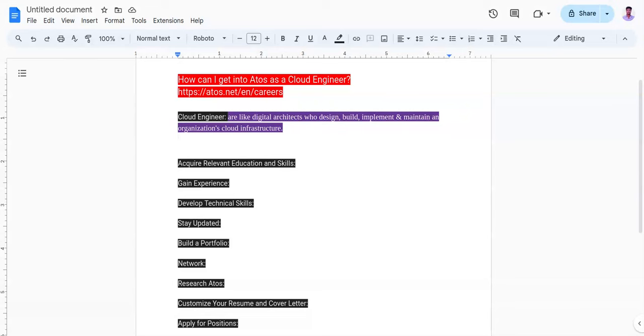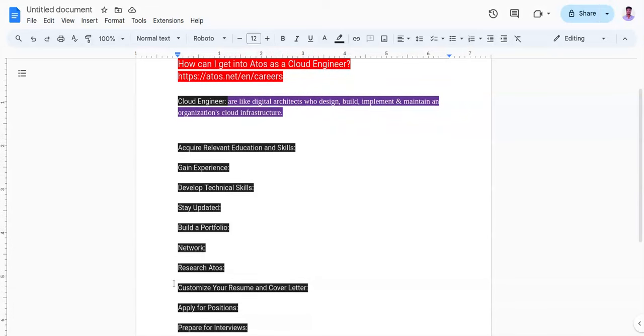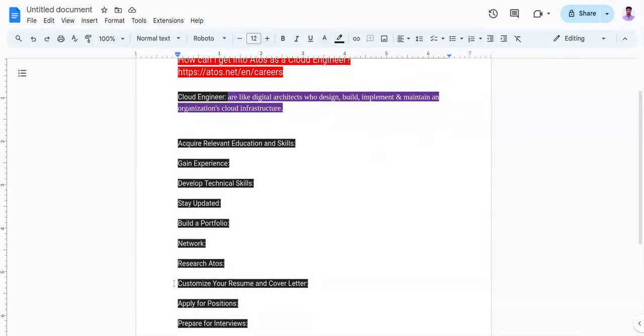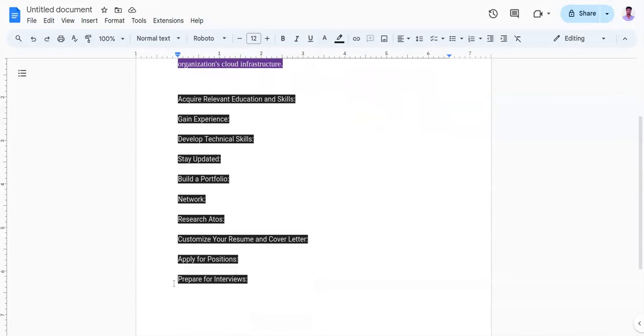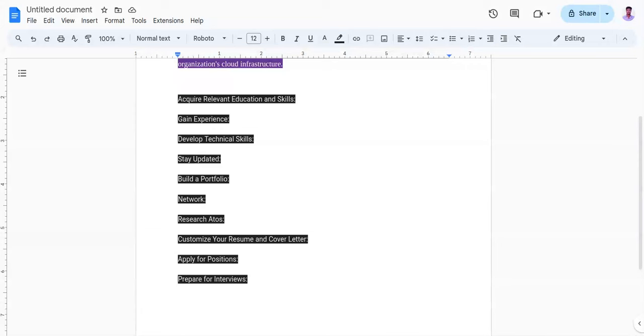And the ninth point is apply for positions. Regularly check Atos career website or job portals for cloud engineering positions that match your skills and experience. Customize your application materials for each position and follow up with recruiters or hiring managers to express your interest.